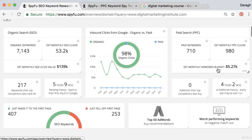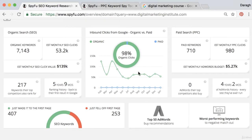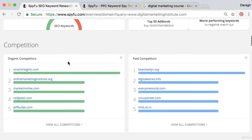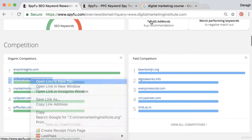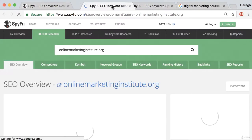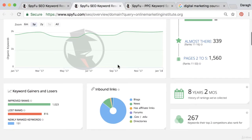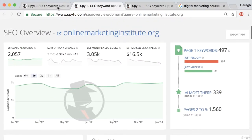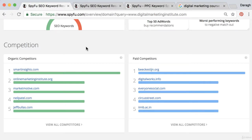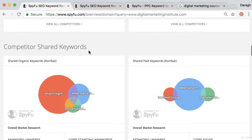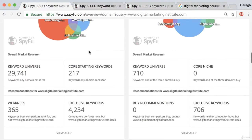We can see their estimated budget is about $5,000 per month, which can really help formulate your strategy quickly just by looking at competitors. Scrolling down the page we can see their competition in terms of organic and paid search, and we can click into those tools to get the same report for them as well. It's an amazing tool — you can start with one competitor and figure out a whole lot of information about other competitors and see shared keywords.